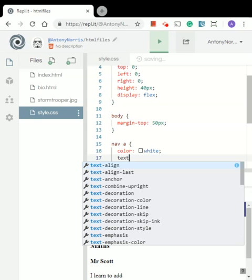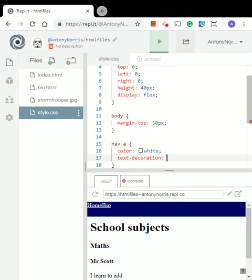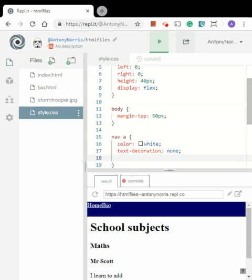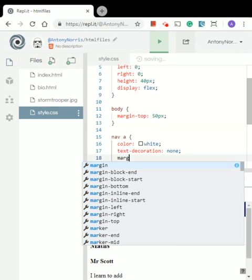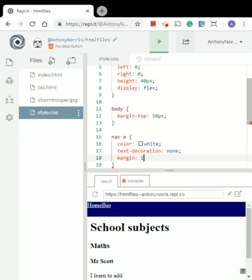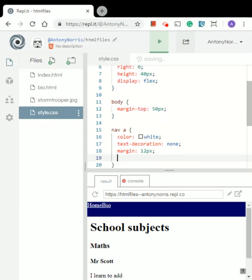So we're going to change the text-decoration and say none. We're also going to give the links a margin — this is going to be an overall margin. In the body we just affected the margin-top, but for this one we're going to say margin 12 pixels for the whole thing, so each link will have a margin of 12 pixels.